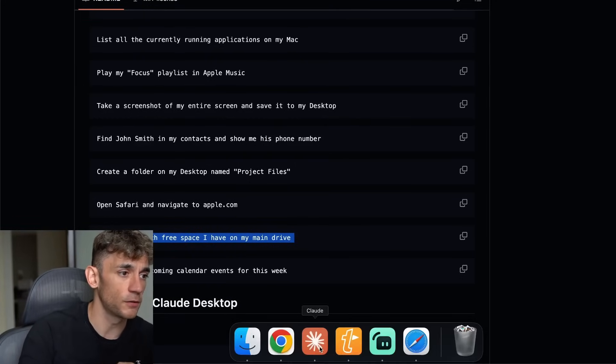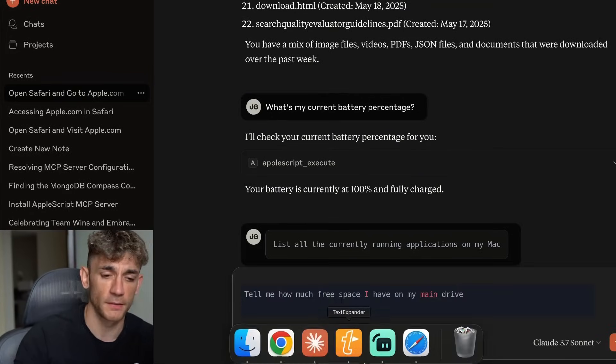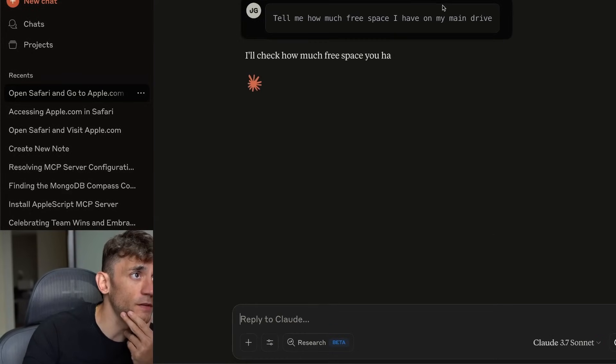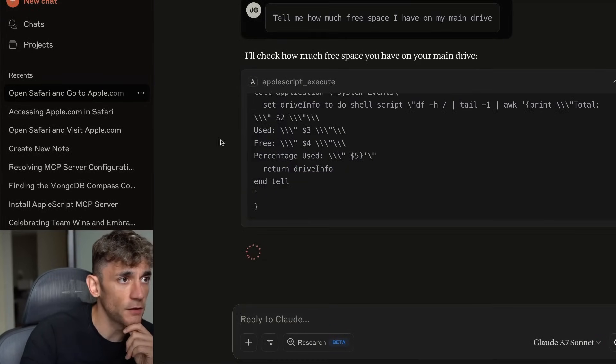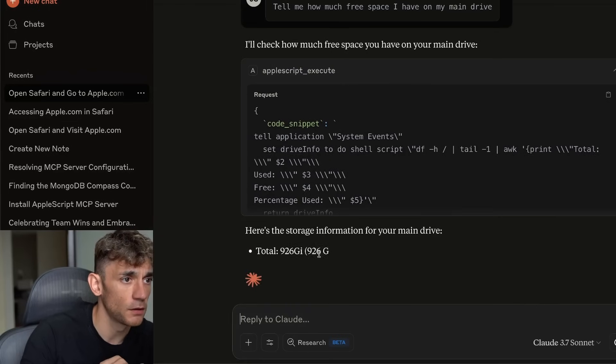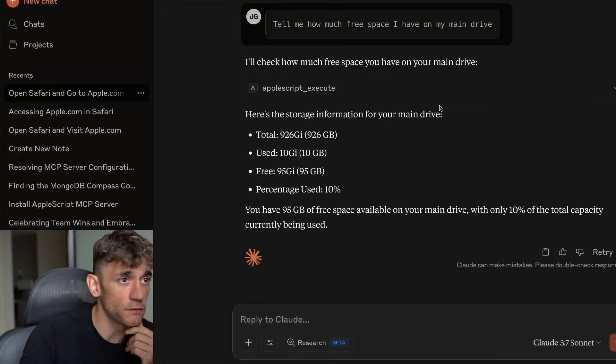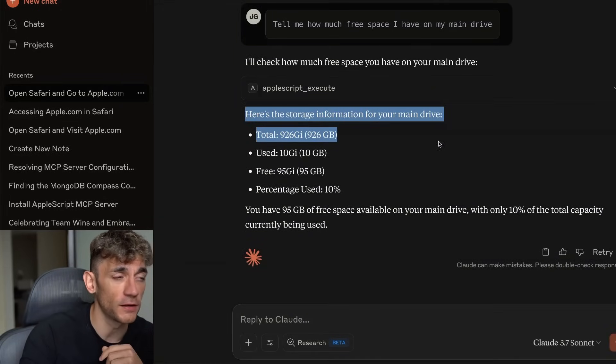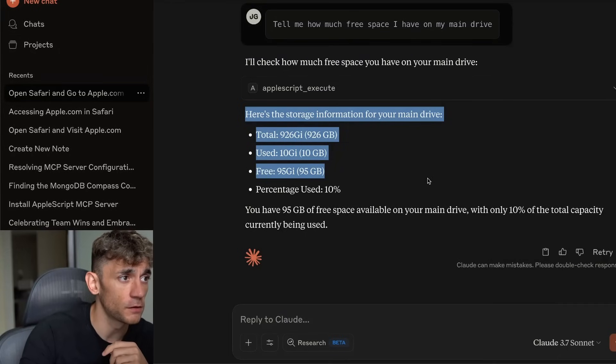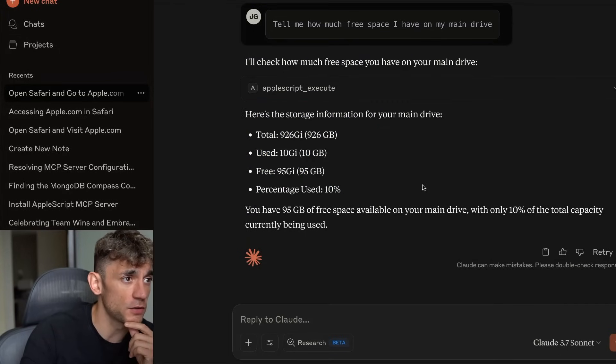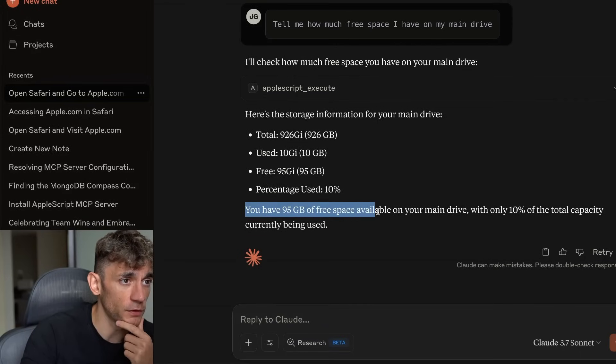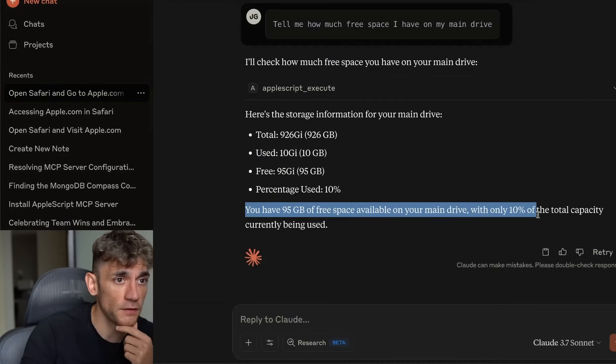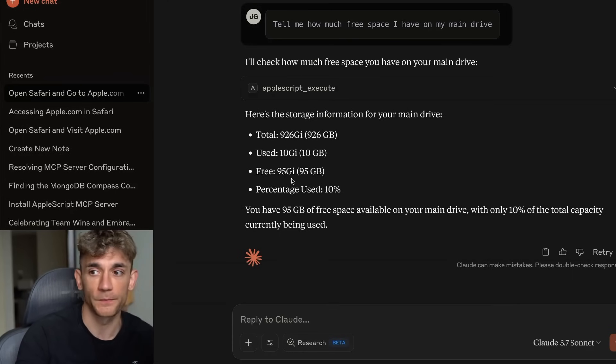It actually tells us the percentage used. It says here's the storage information for your main drive: 926 gigabytes used, 10 gigabytes free, 95 gigabytes, percentage used 10%. So you have 95 gigabytes free space available on your main drive, with only 10% of the total capacity being used.